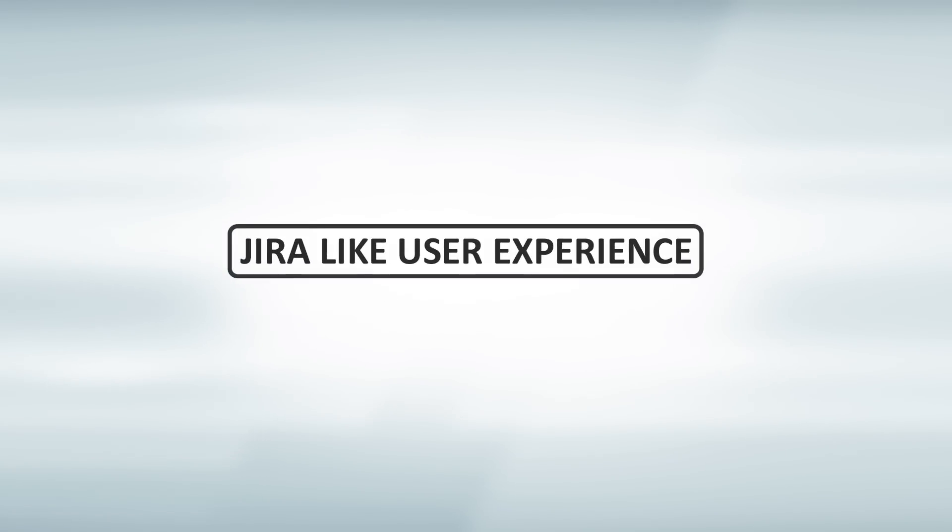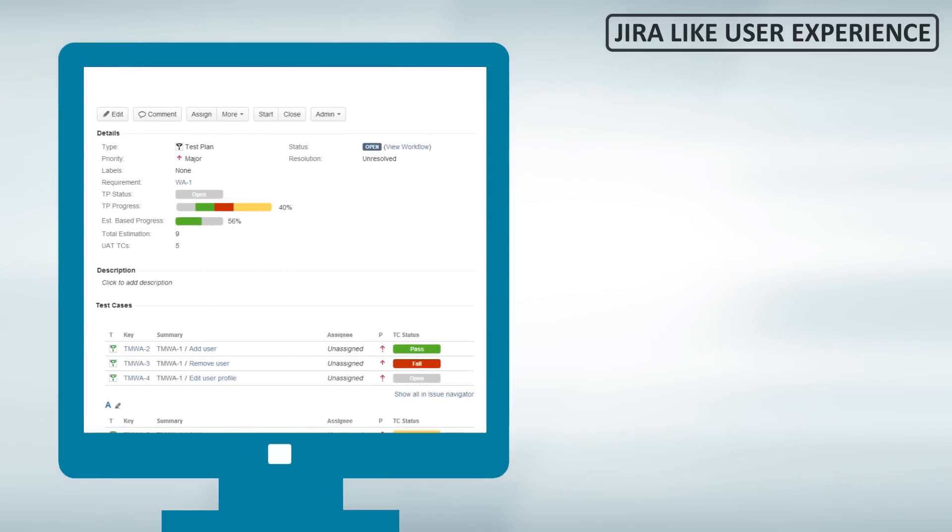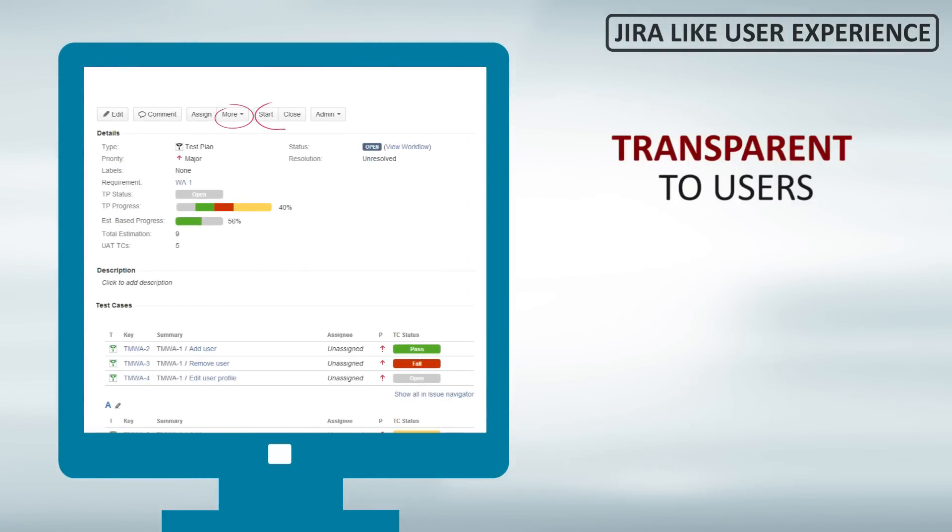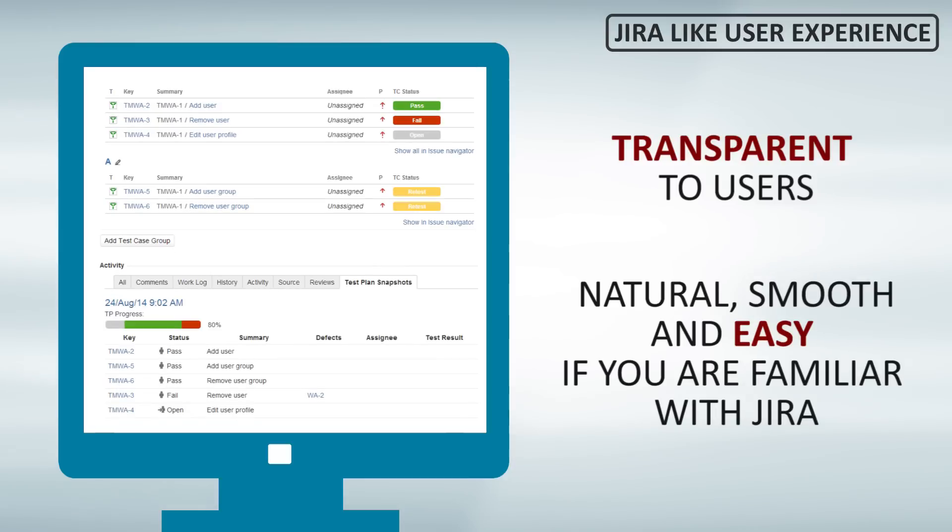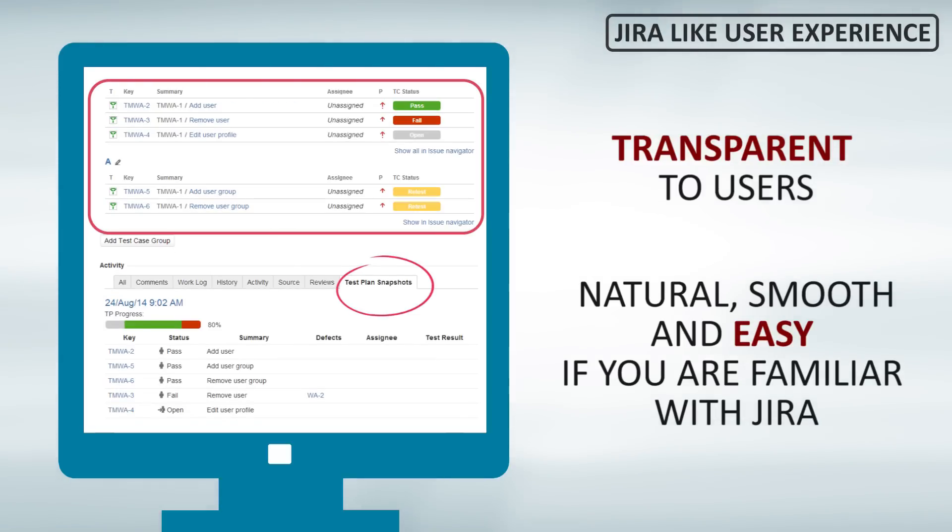Suittest provides Jira-like user experience. It integrates with user interface. It's transparent to the users. Work with Suittest is easy and natural.